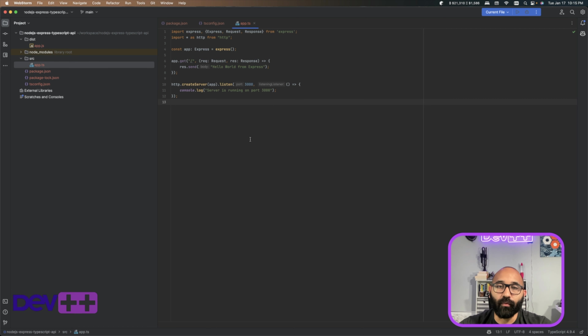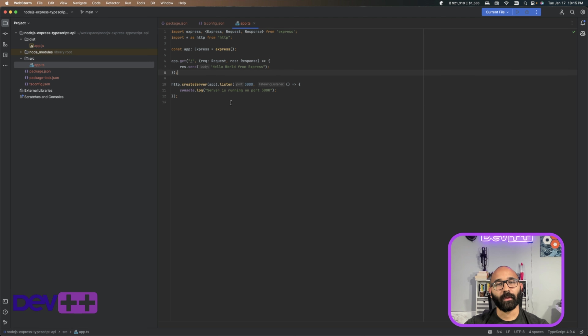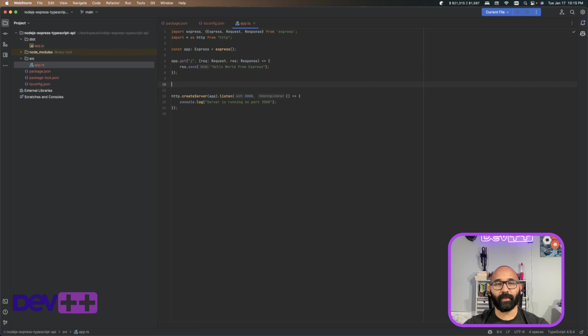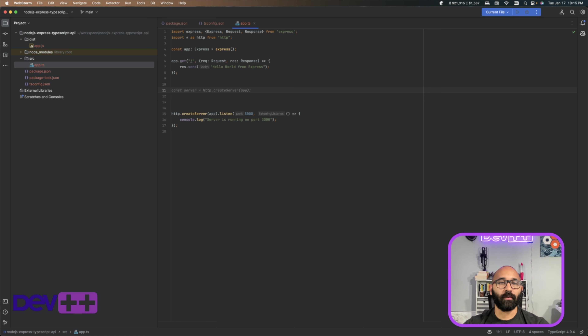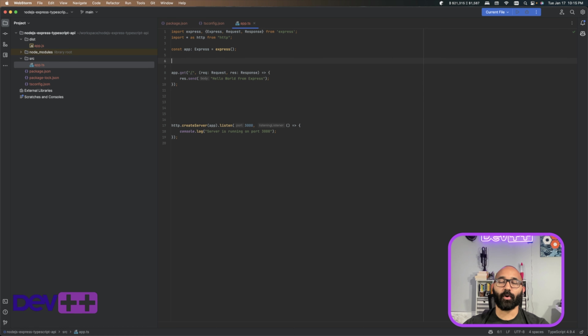Next steps: we're going to create some routes to create tasks, list tasks, and everything using a local variable. We'll create a router to help you understand the concept of organizing code with routes properly. Then we're going to test all the routes using our HTTP client. If you're enjoying the content, please hit the like button, share this video with anyone who you think would find it useful, and make sure to subscribe to the channel.